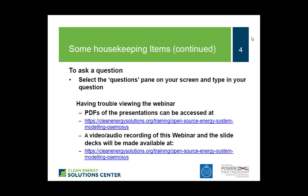If you'd like to ask a question throughout the webinar, we have a Q&A session at the end where we'll present questions to the panelists. You can submit questions through the question pane in the GoToWebinar panel. PDF copies of presentations will be posted at cleanenergysolutions.org/training. An audio recording of the webinar will also be posted following the event.